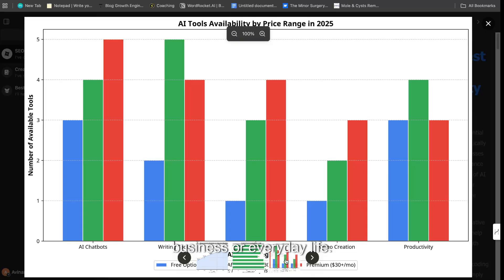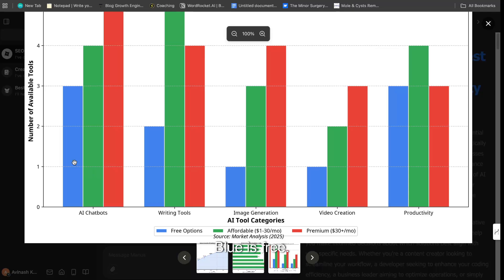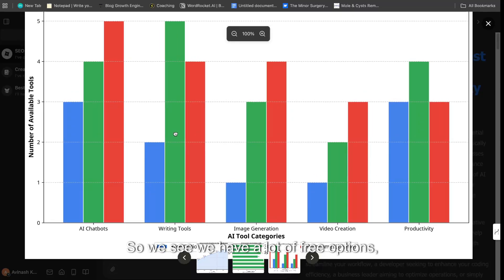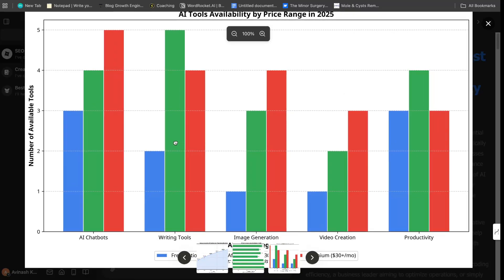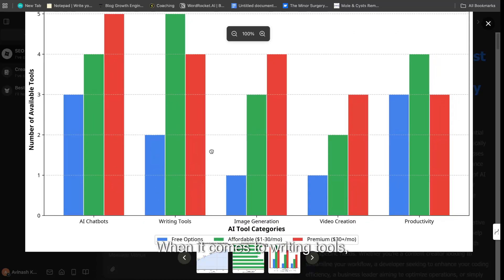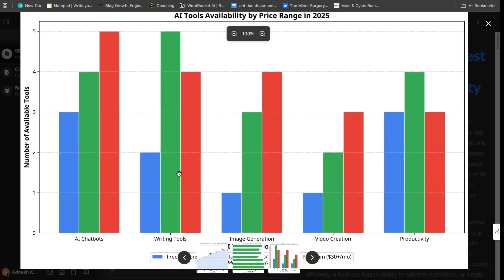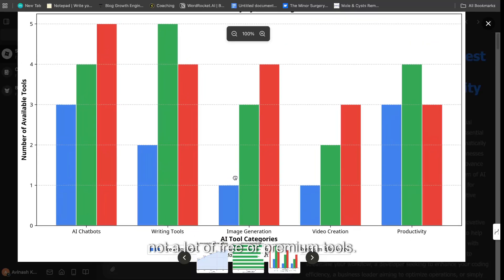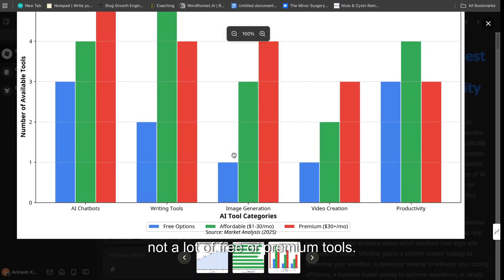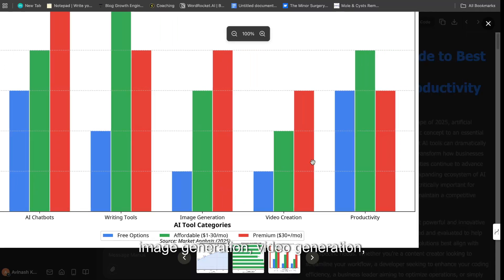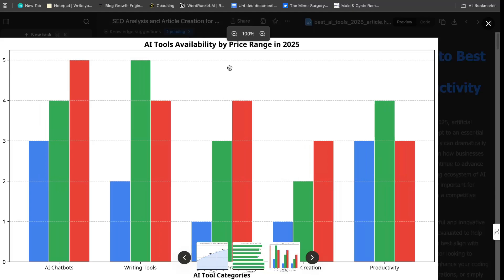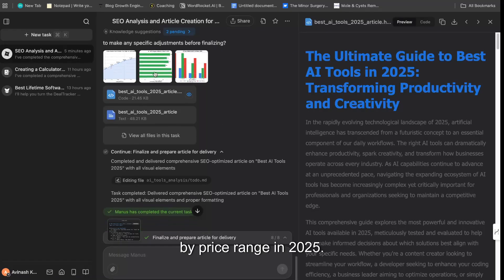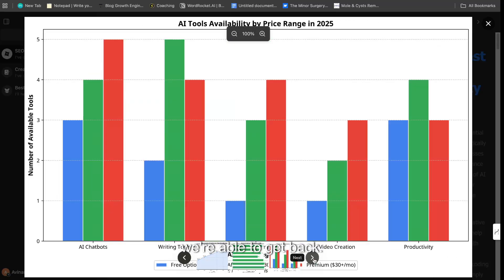AI tools availability by price range. So we see the pricing between the different AI tools—blue is free, the green is affordable, and the red is premium. So we see we have a lot of free options but also a lot of premium options when it comes to AI chatbots. When it comes to writing tools, we have a lot of affordable options, not a lot of free or premium tools. And then for AI image generation, video generation, productivity, and so on, we're able to see the availability by price range in 2025. So I think that this is probably the most valuable piece of content that we're able to get back.